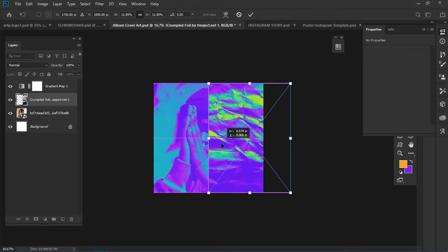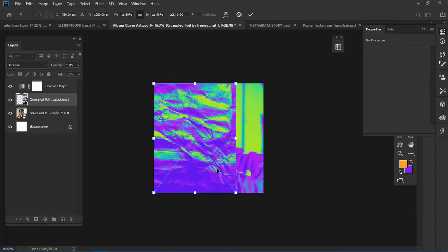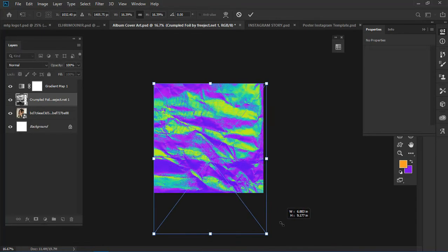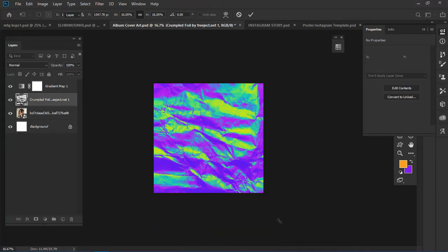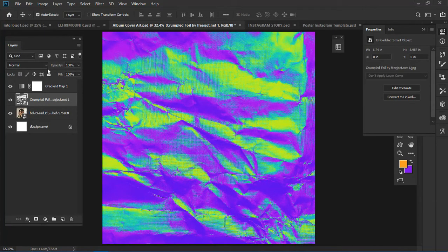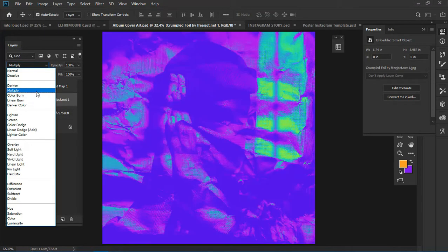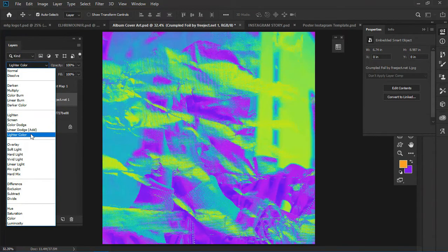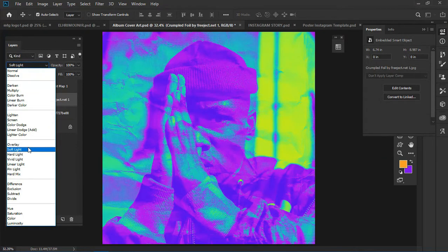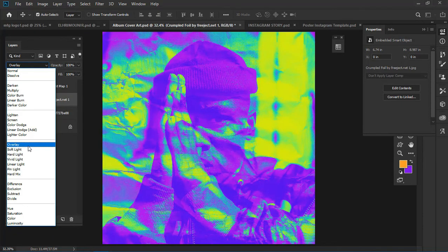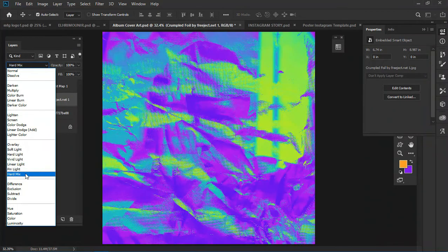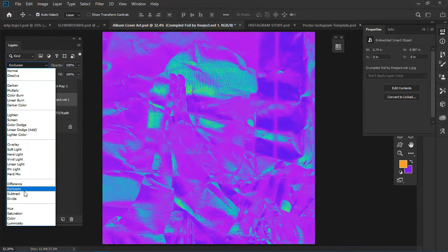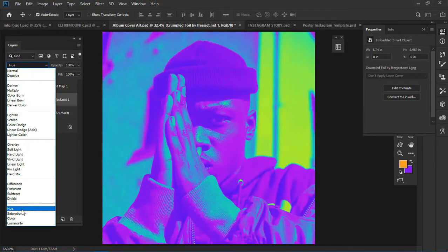You can place it anywhere you want and scale it. I think for this video I used soft lights - I recorded this video before - so just pick your preferred blending mode.